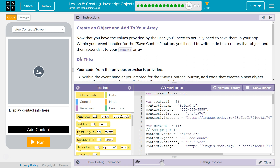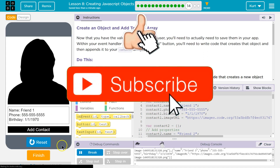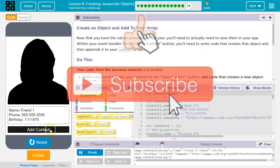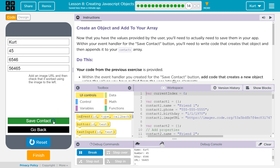Alright, create an object and add to your array. I guessed it last level if you were watching. So now, if you've been following along, we're going to be able to add a contact, and it will save this information. I'm going to fill in junk, and it's going to add an object to our array. That object's going to be a person who we added as a contact.